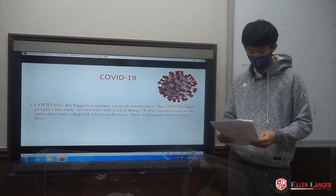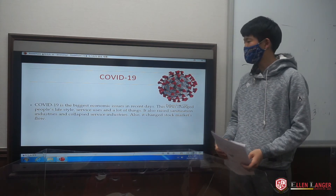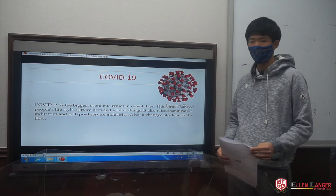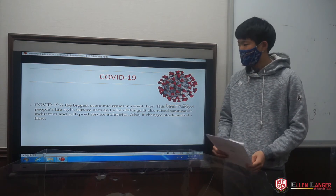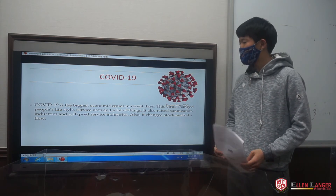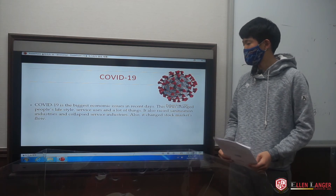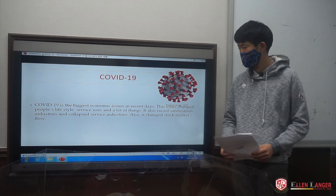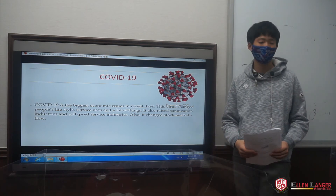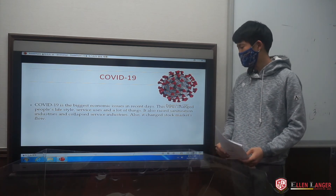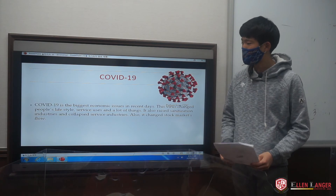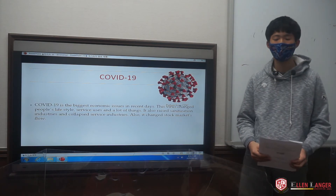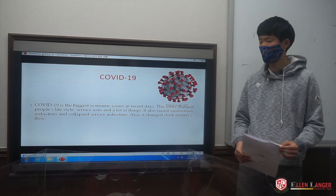COVID-19 is a virus shaped like a crown that came in 2019. This virus is the biggest economic issue in recent days because it changed people's lifestyle and changed a lot of things in the economy. It raised the sanitation industries and collapsed the service industries like restaurants or market sales groups.